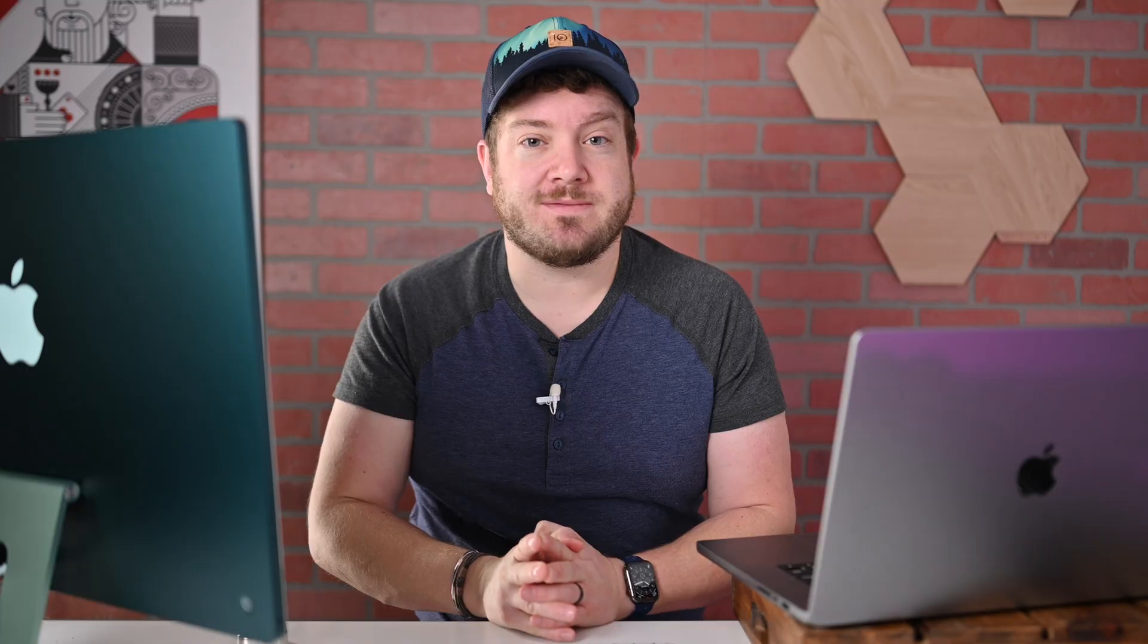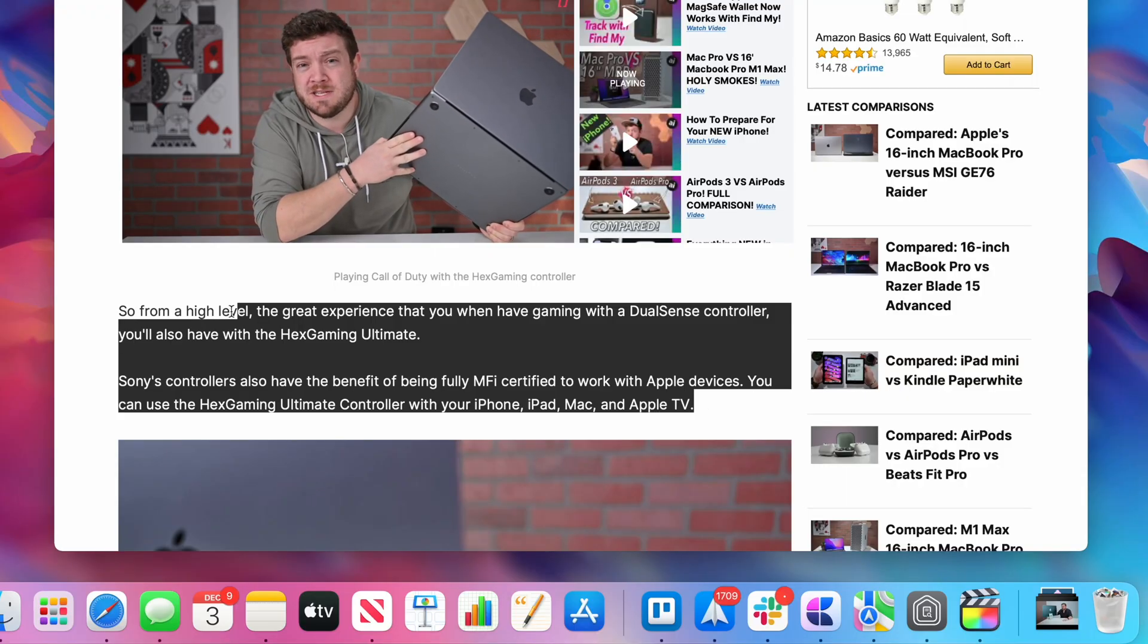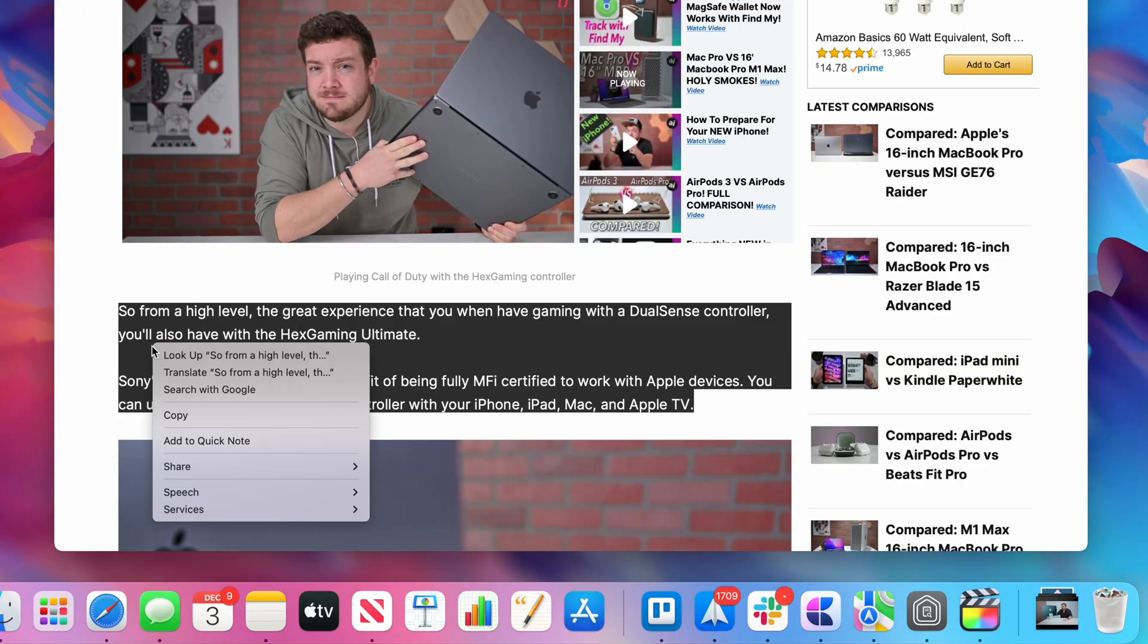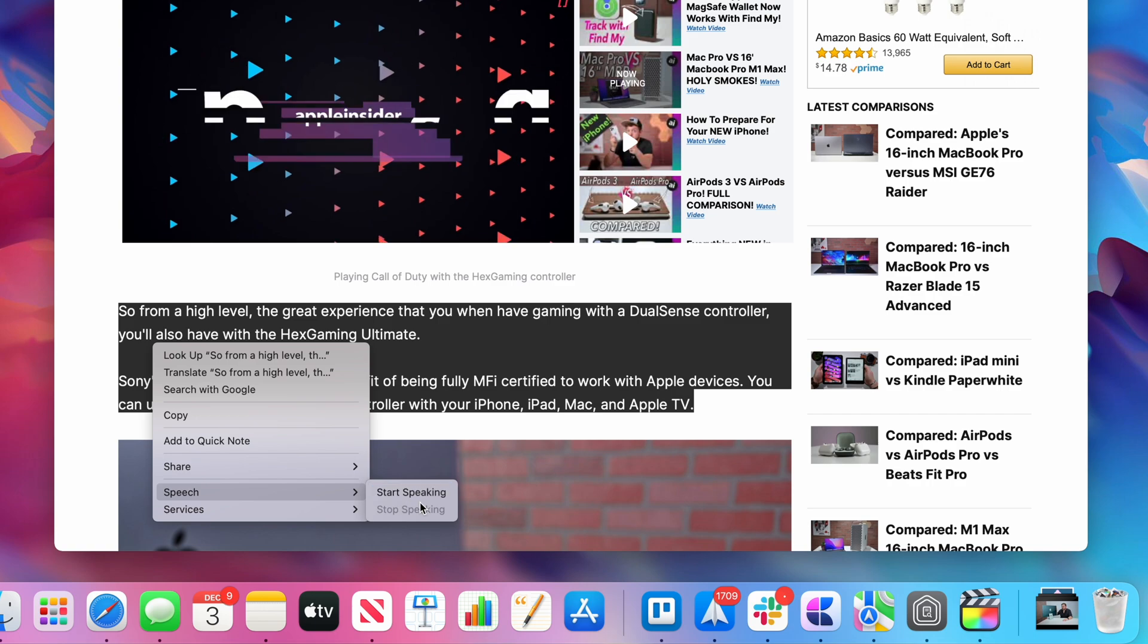Apple Silicon Macs also have improved text to speak functionality for additional languages. You can have text read in Danish, Finnish, Norwegian, as well as Swedish.